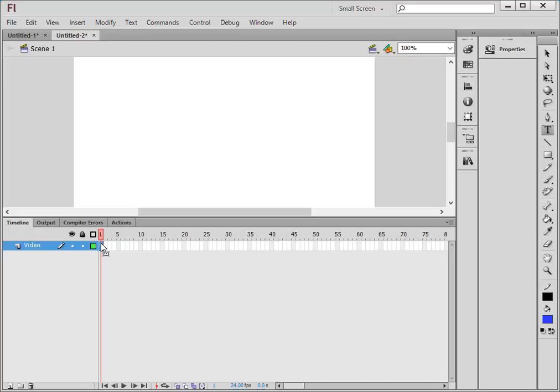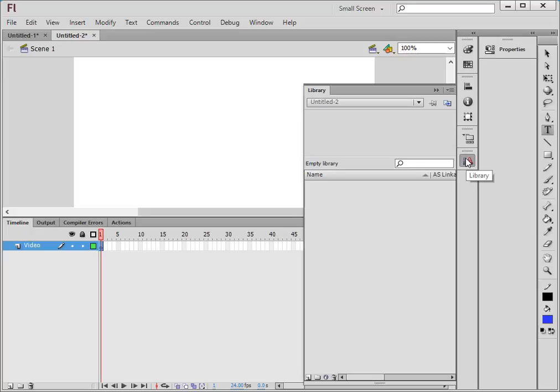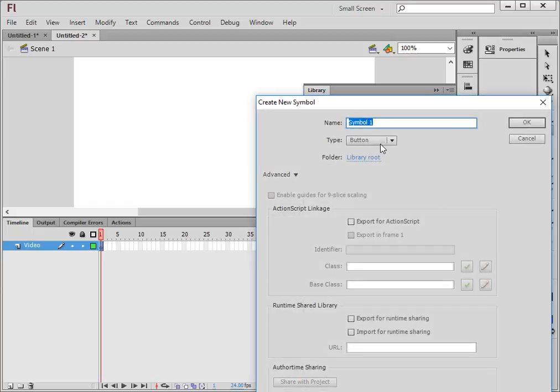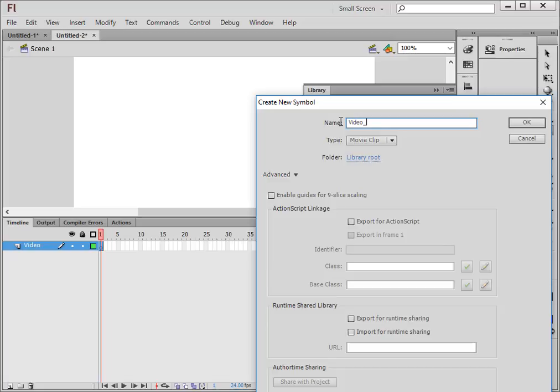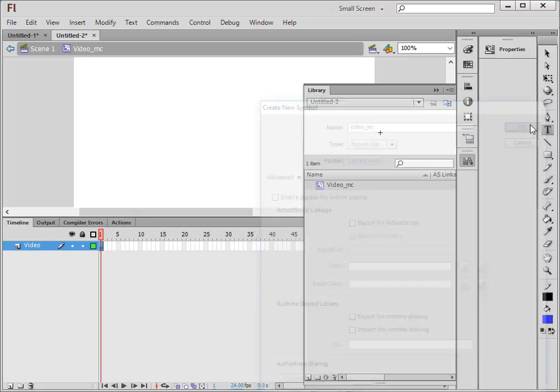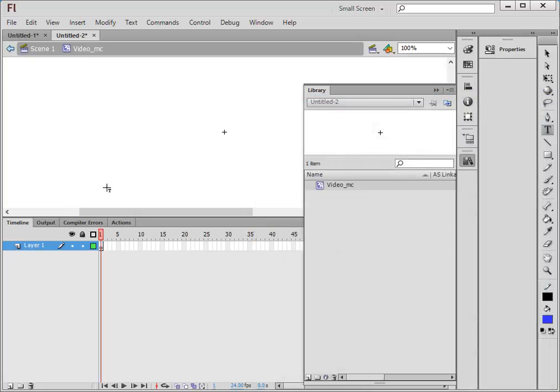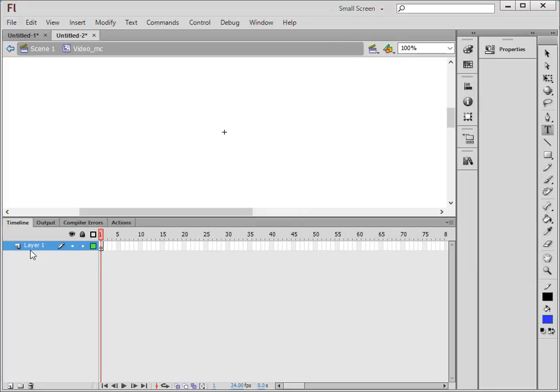Open the library. Come down here, click new symbol. Make sure movie clip is selected and call this video_MC. And now we're inside of that video. Call this layer the video.